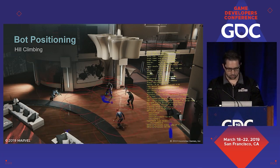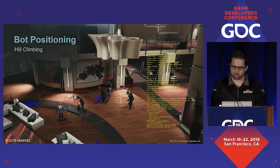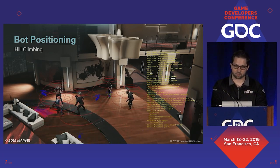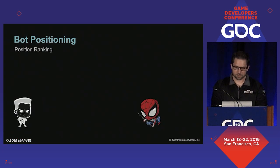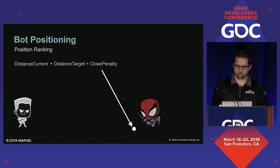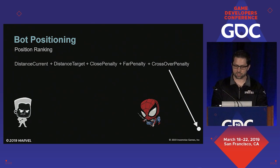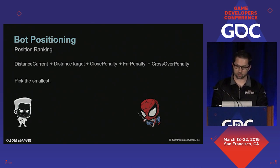We did try using more complicated algorithms like simulated annealing, but we didn't find them to be of any qualitative benefit. Once we've generated those five positions, the hill climber creates a score for each based on the distance to our current position and the distance to our target. We then apply additional penalties if that point is too close to the target, too far from the target, or if moving there from our current position would likely cause us to cross too close to our target. We then pick the position with the smallest score.